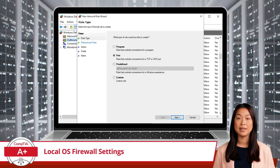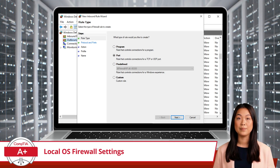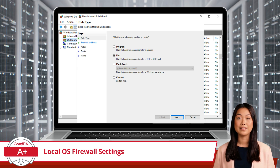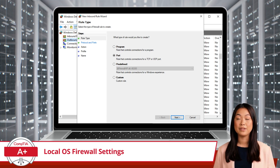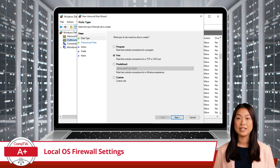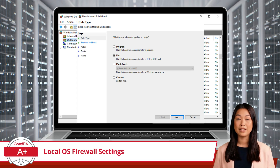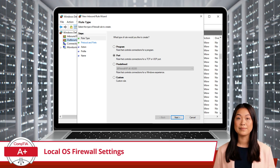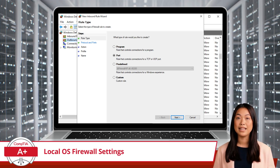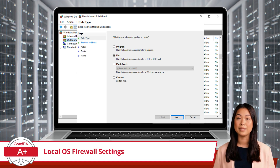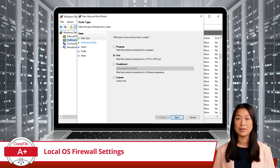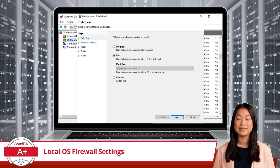Port management involves creating rules to allow or block traffic through specific ports. This is useful for controlling access to services and applications that use particular port numbers. For example, you might allow traffic through port 80 for HTTP traffic but block traffic through other ports that aren't commonly used.